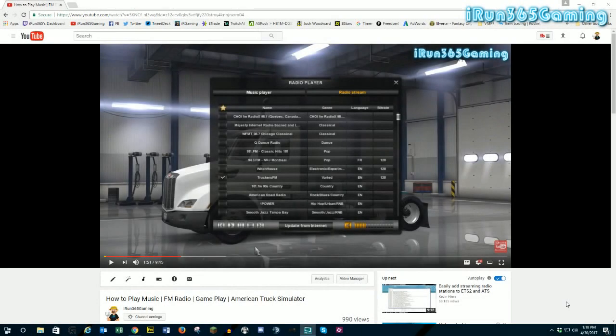Hey there, it's iRUN here and we are back on American Truck Simulator — well, kind of, sort of. A little bit over a year ago I did a YouTube video on how to play music and FM radio in American Truck Simulator.